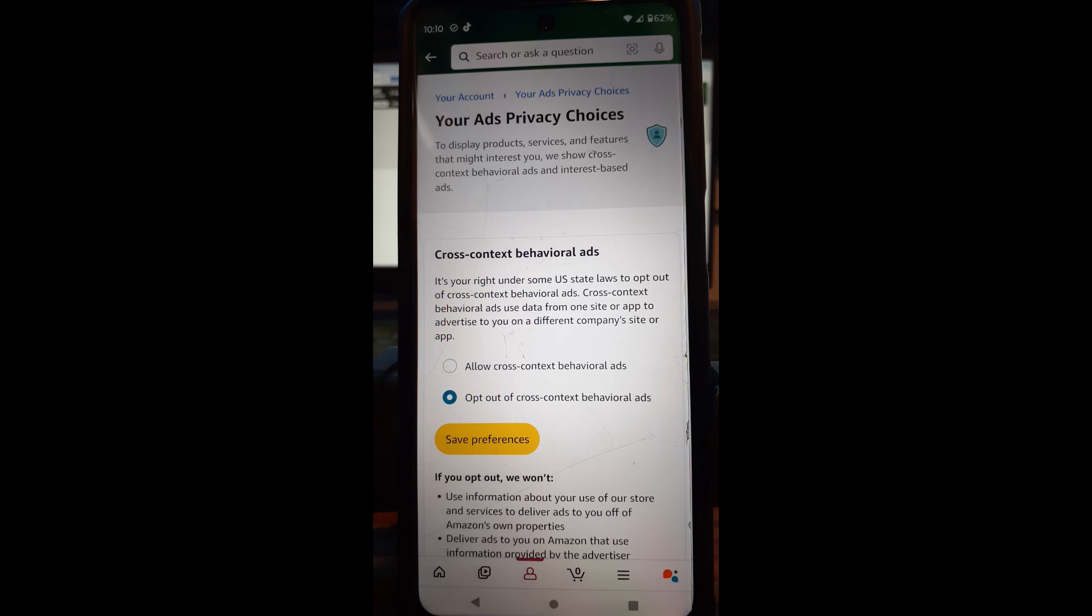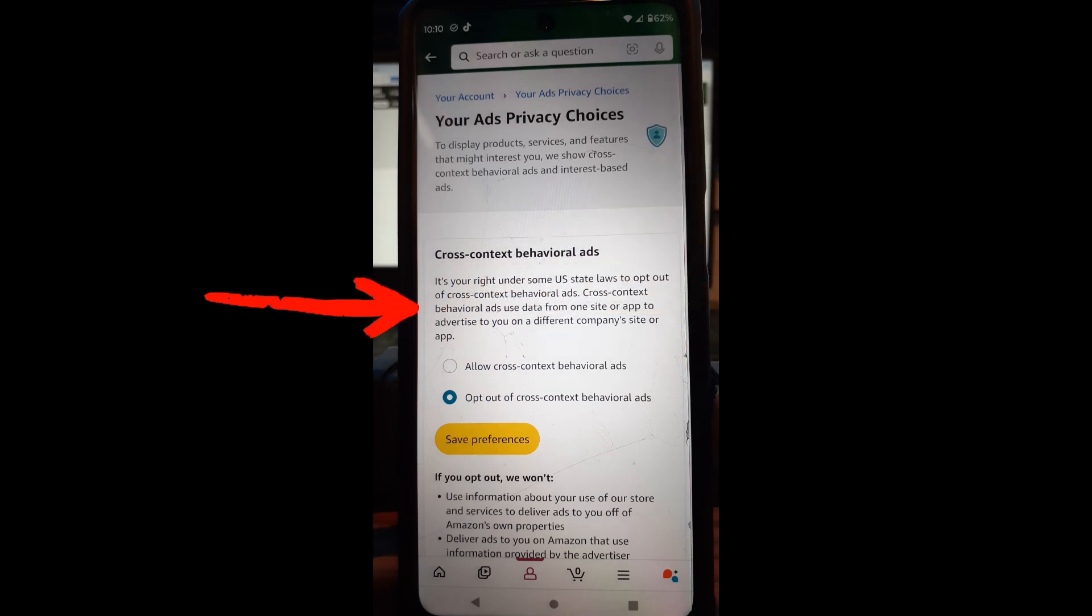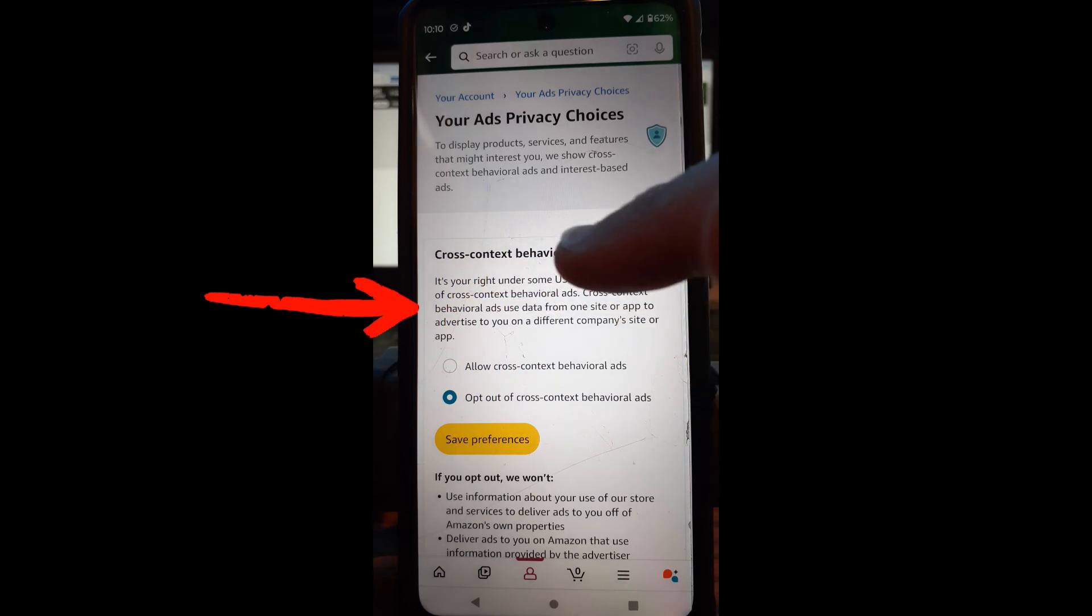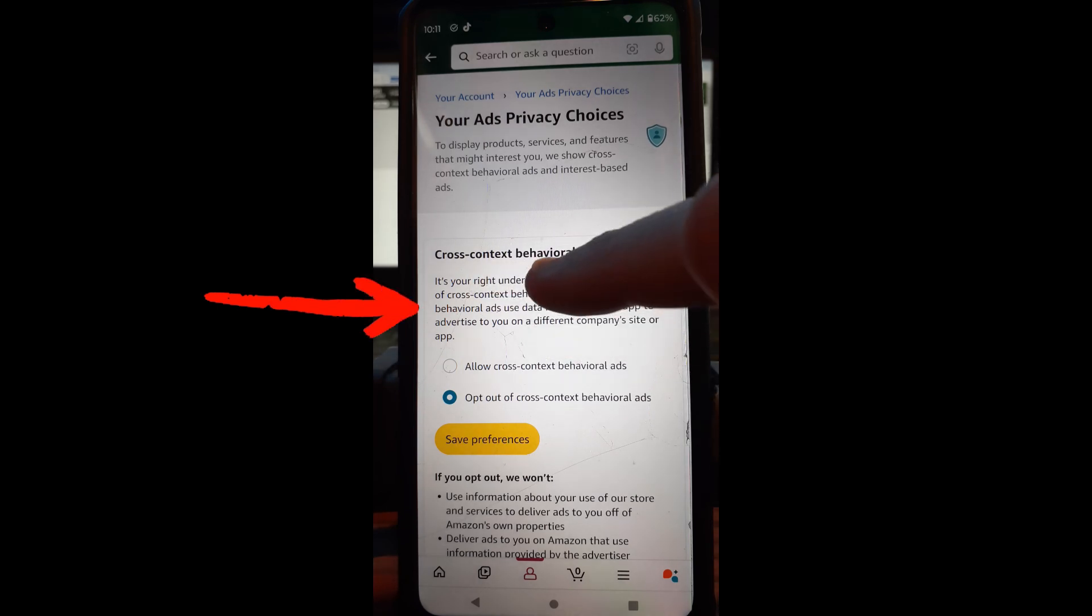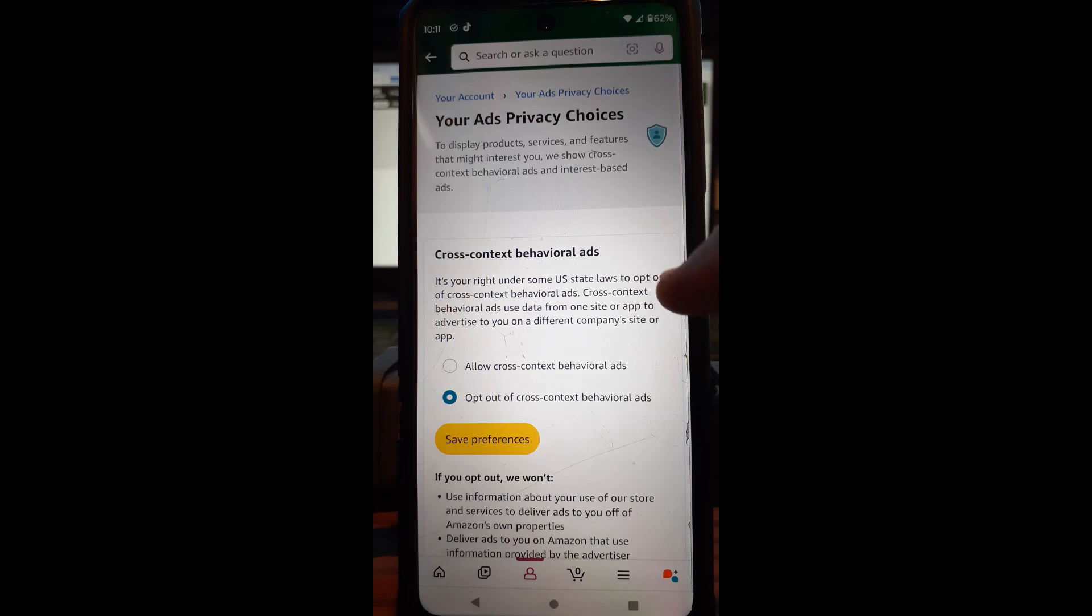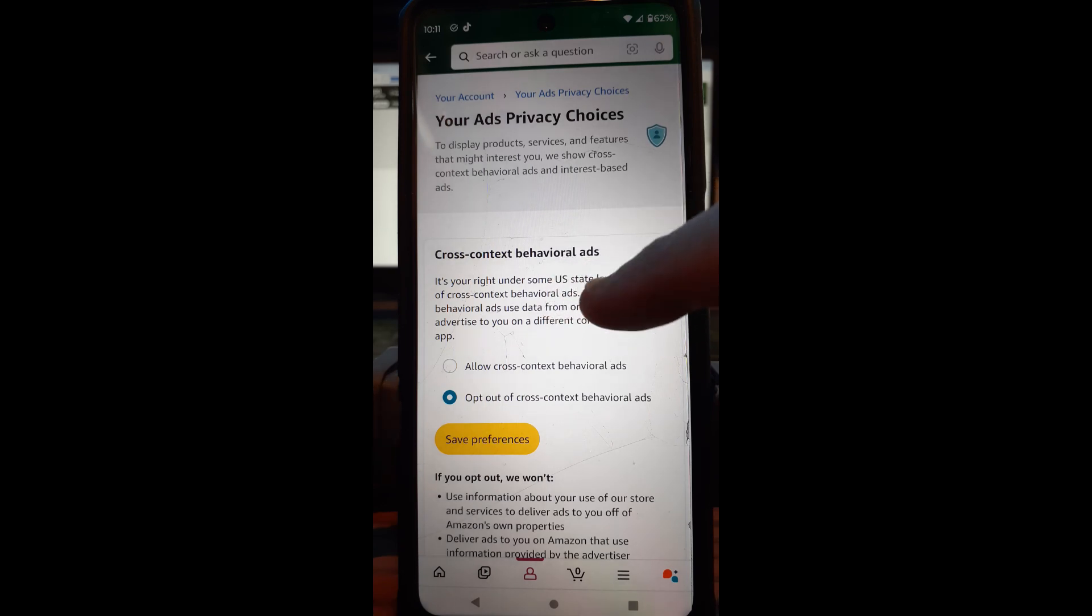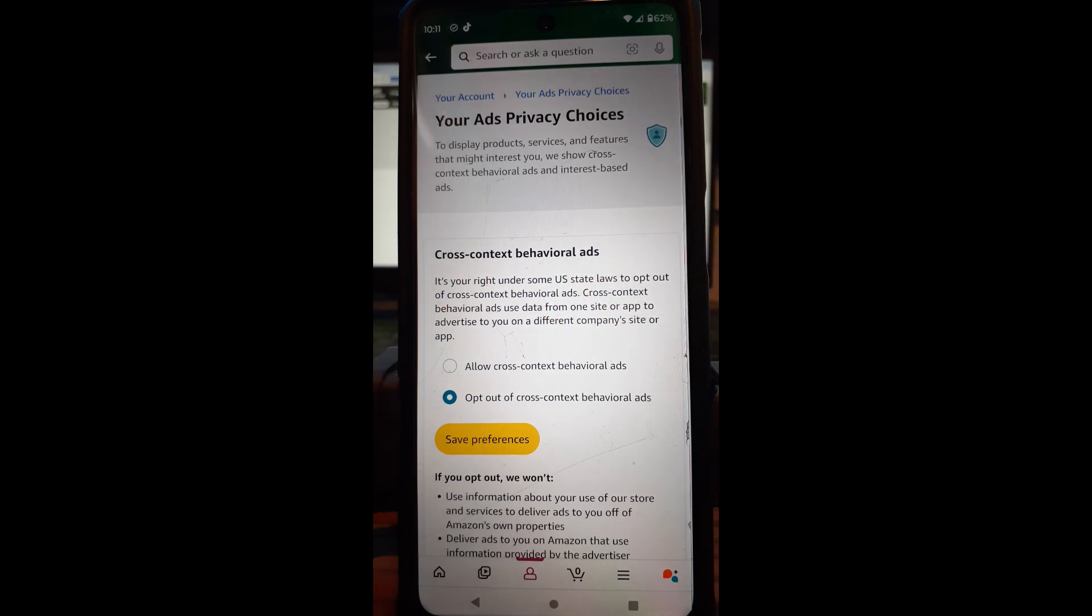Your ads privacy choices to display products just like I read before. It's right there at the top. You can read it again if you want. Okay, so when they're talking about cross-context behavioral ads, you're right under some U.S. state laws to opt out of cross-context behavioral ads. Basically like I said they're following you online.